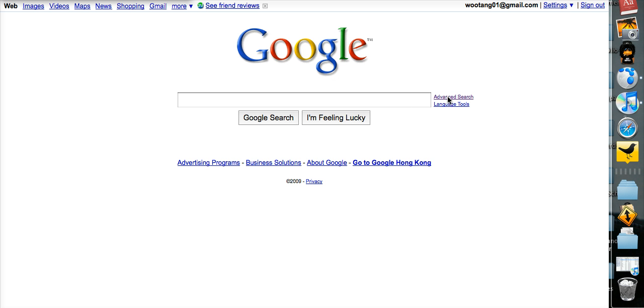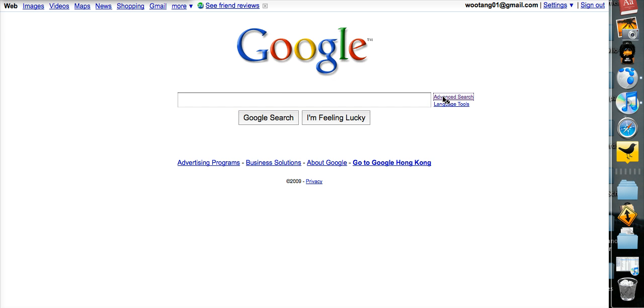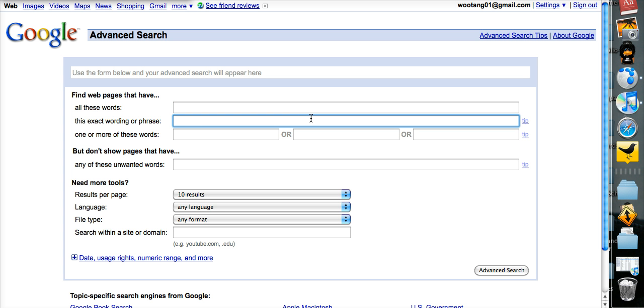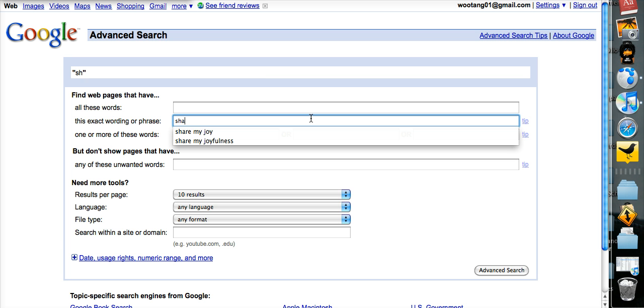So I'm at Google, and I'm going to click on Advanced Search. And I want to find this exact phrase, Share My Joy.